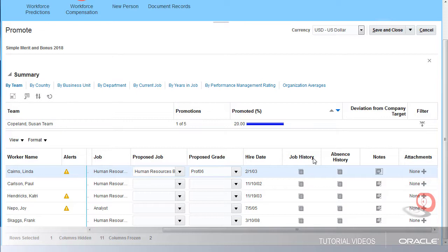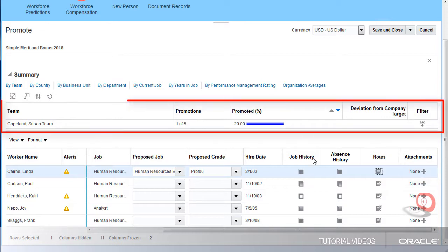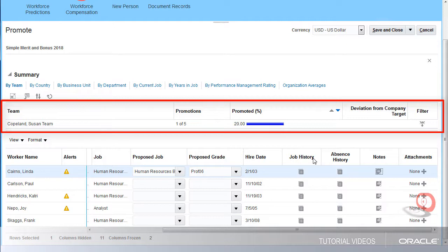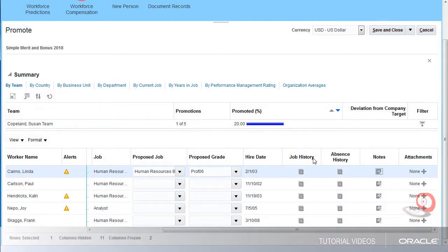As I go through my promotions, I can use the analytics in the summary to see how these promotions look across my team before I submit them for approval. On the By Team tab, I can see that I have one of five people getting promoted, which is 20% of my team.